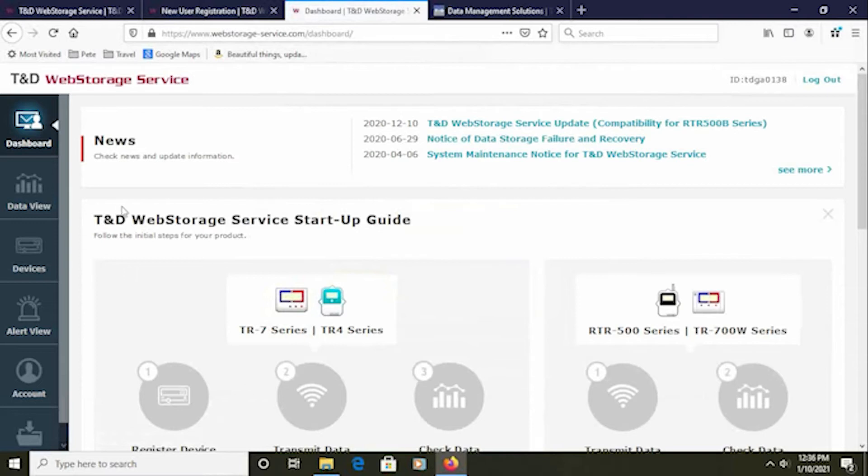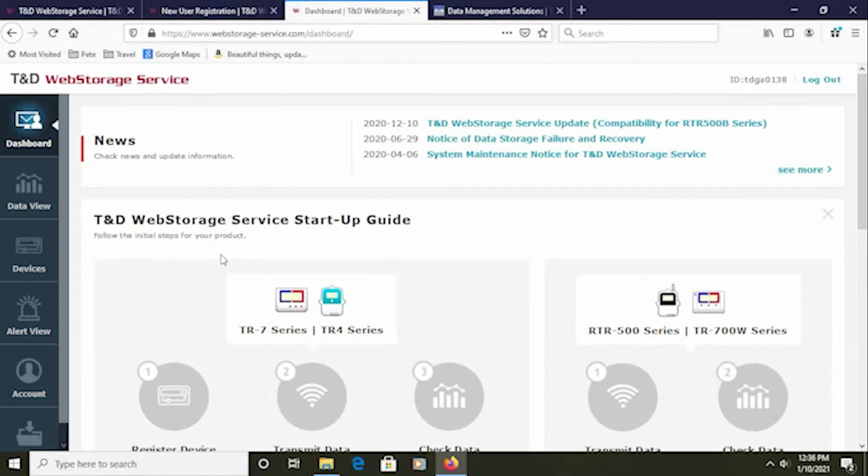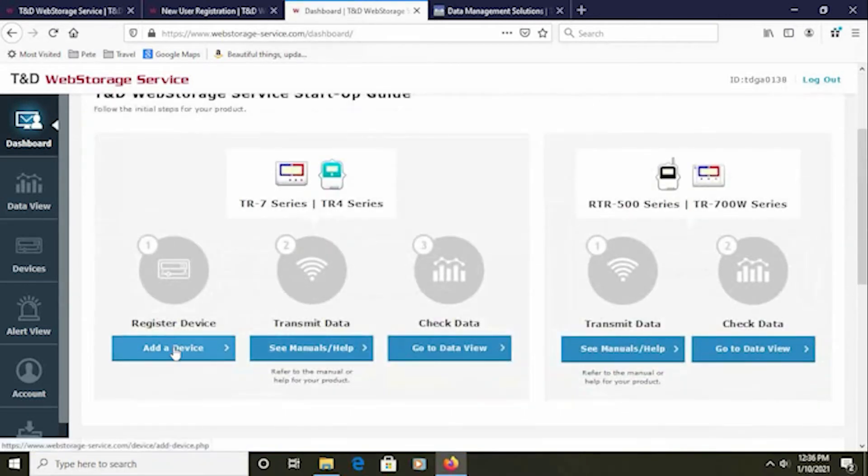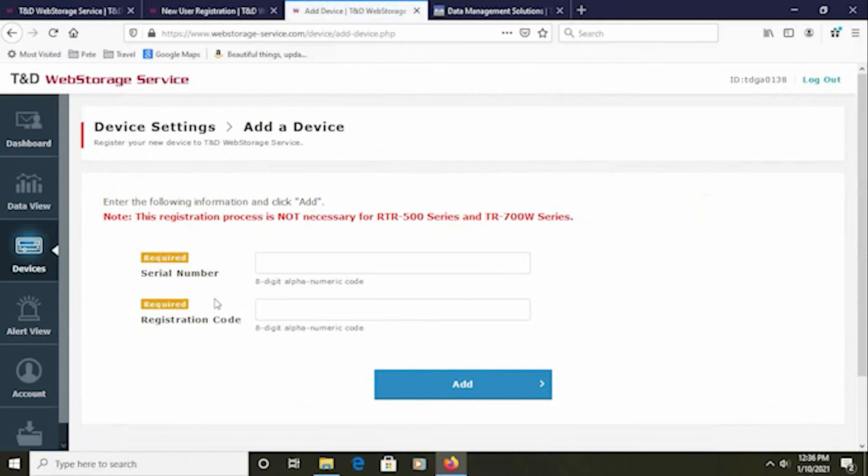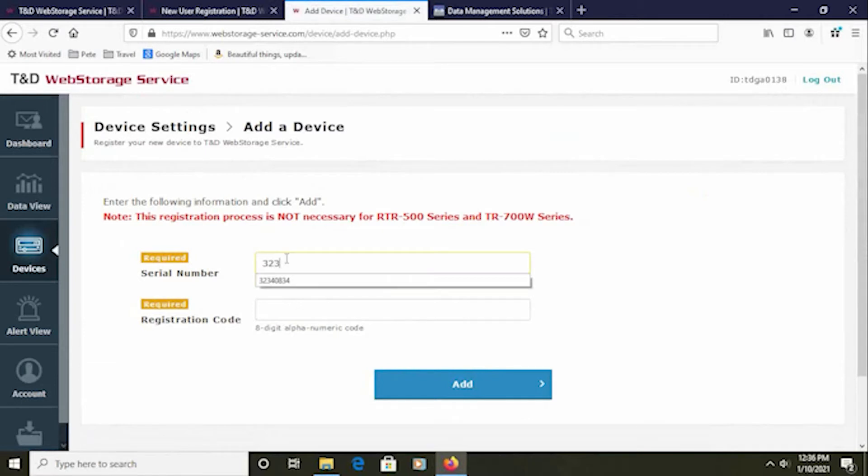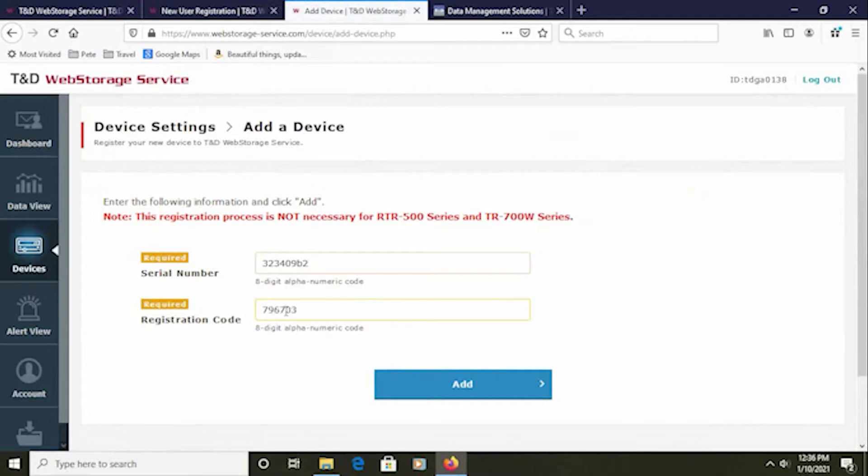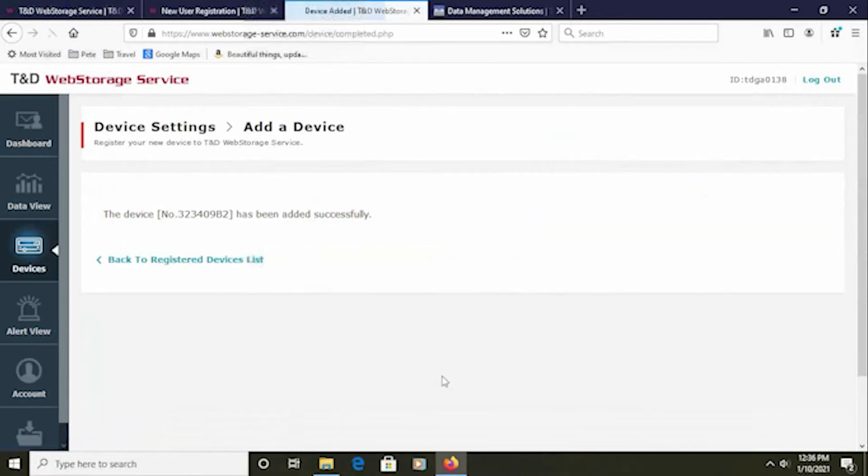Once you log in through any web browser, you will see the startup guide directly on the website. Click on Add a Device. Here you'll be asked for the logger's serial number and registration code. There is a label with the serial number and the registration code included in the box with every TR7WB. Click the Add button.